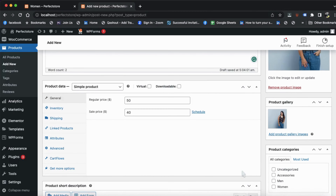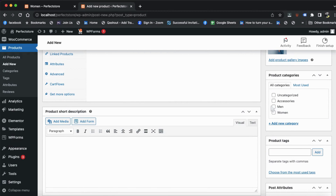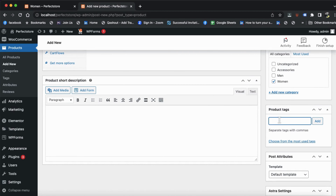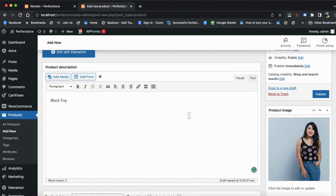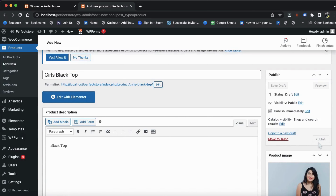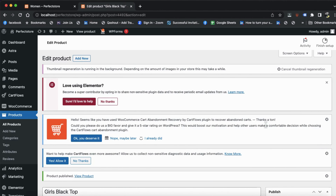Apart from these, here are Categories — some categories are already made. We will discuss how to define categories in the next video. We will also tag the product, for example 'Girls Black Top'. At the bottom you will see the Product Short Description, which will appear beside the product. We will add a little detail there. Our product detail page is ready — and on the right side you will see Publish. Click on it and the product will be successfully updated.